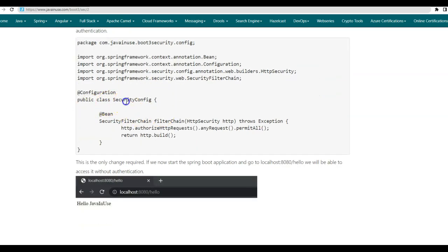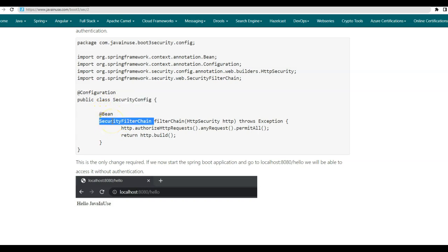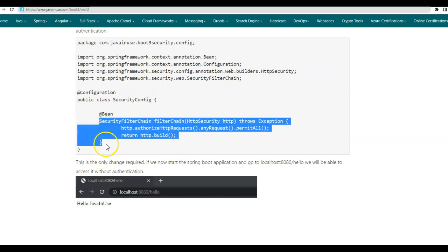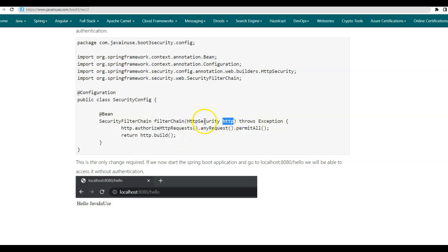So this is the security config class that we will be creating. In this class, we will be defining a bean of type security filter chain. So here we will be telling the Spring security that don't apply default security, but make use of this configuration that we have added here. And we specify the Spring security configuration by using the HTTP security object.